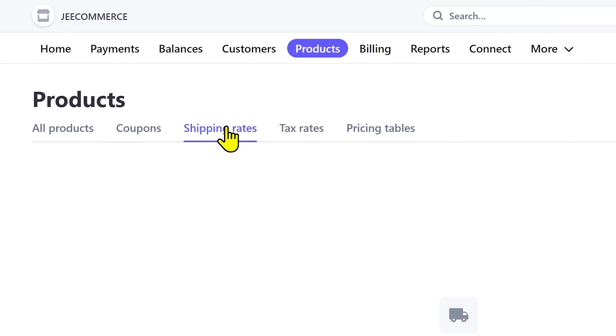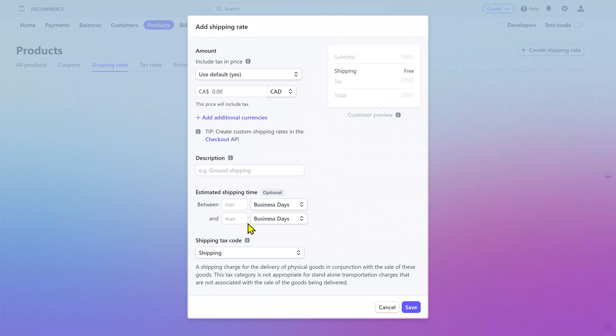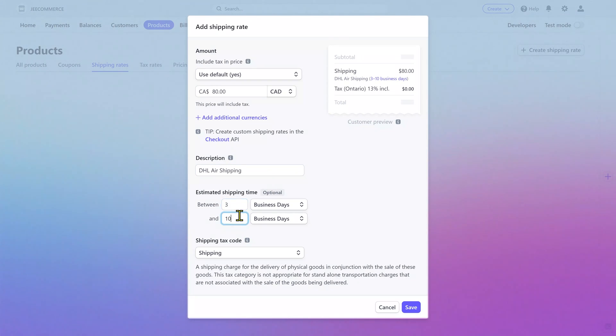Next is the shipping rates. If you are selling physical products, then you can add the shipping rates as well. You can add information about the shipping service that you are using and add the estimated shipping time.